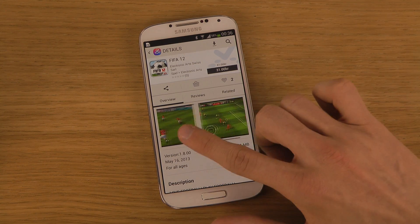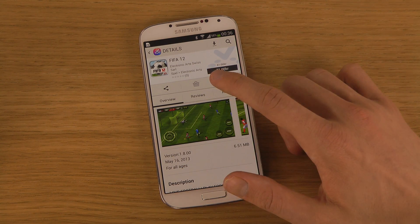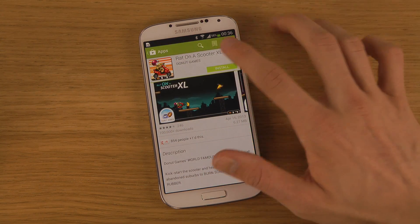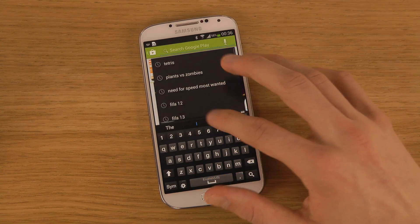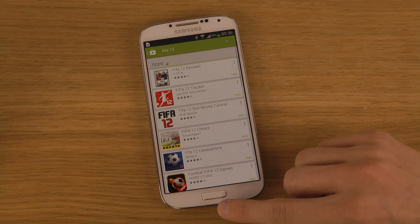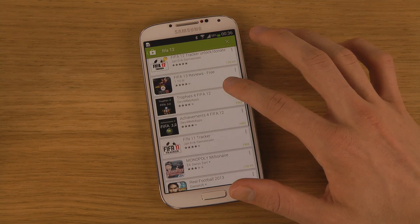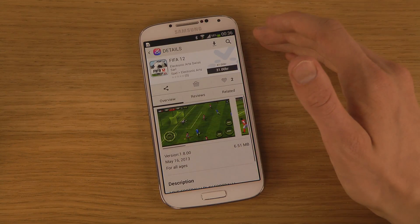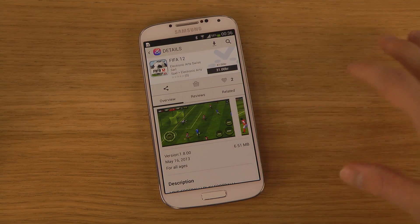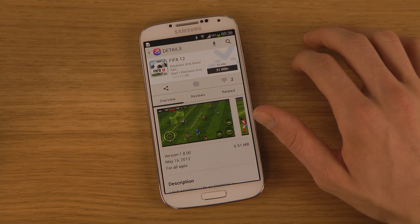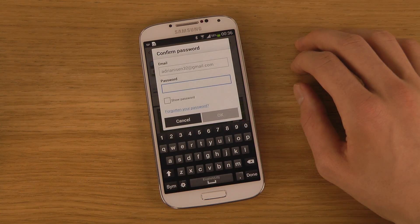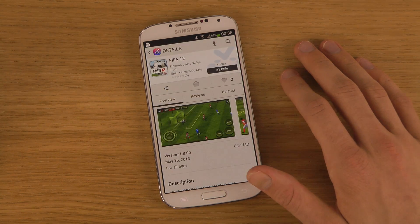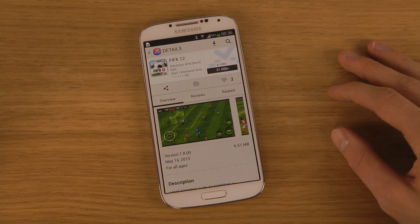It could be pretty sweet. For example, I couldn't find this FIFA game in the Google Play Store, which was weird. I searched for FIFA 12 and couldn't find it. Then I went into Samsung Apps and there it was. You can buy this app — you tap on Buy and you have to sign into your Samsung account, so you need to create one if you haven't already.